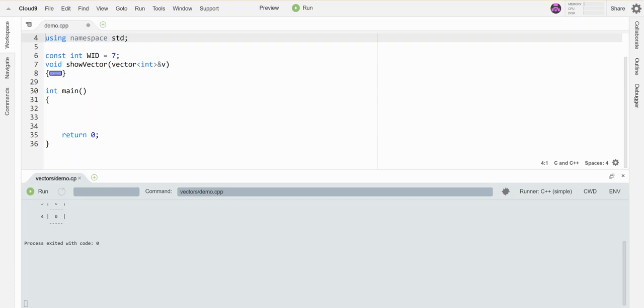There is a class available in C++ called Vector, and it's not the kind of vector you learn about in physics where you have a speed and a direction.